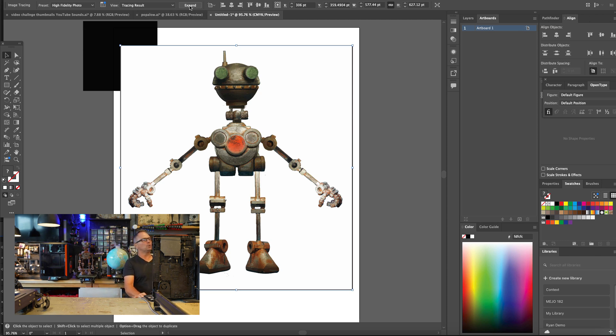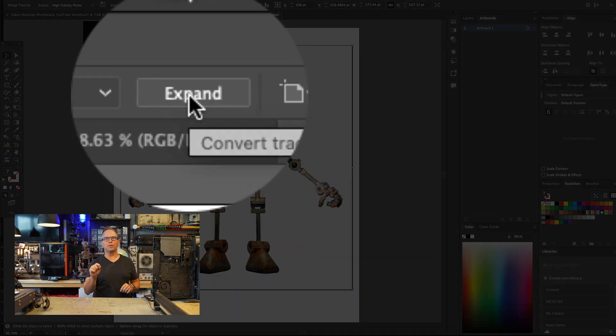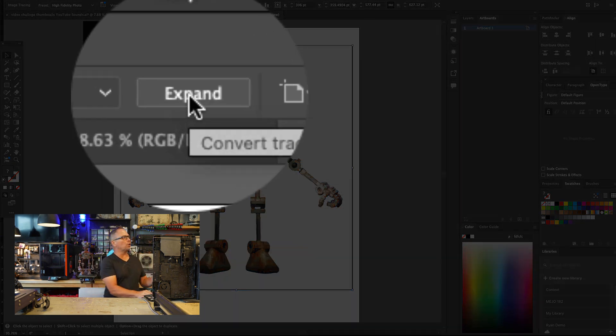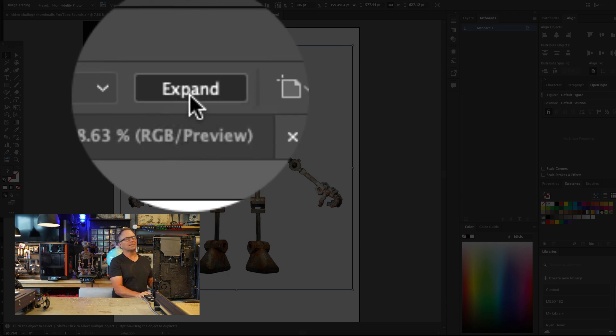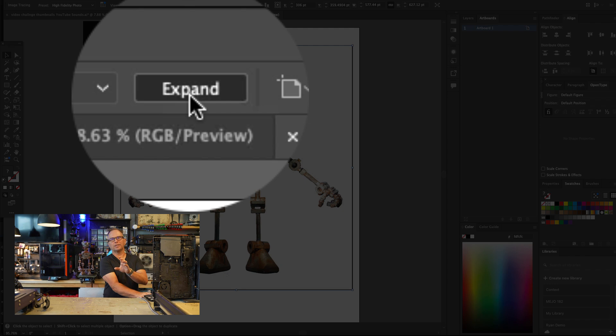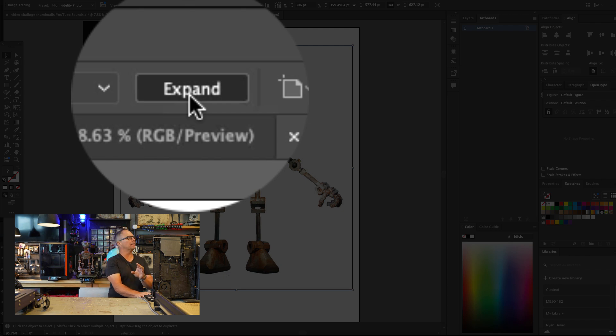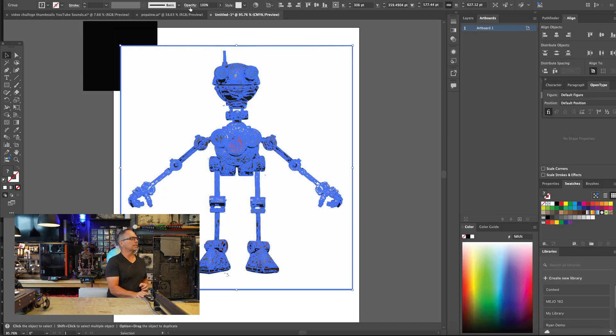Once that happens, you want right next to it, if you're happy with the tracing result, you can go back in and change it. You want to select Expand. But remember, you can change the tracing result before you hit Expand. I'm going to select Expand.